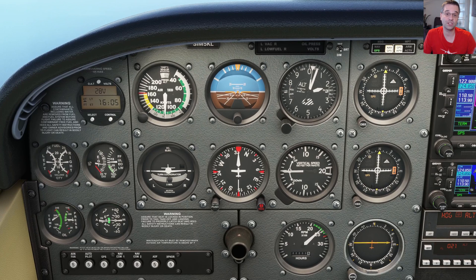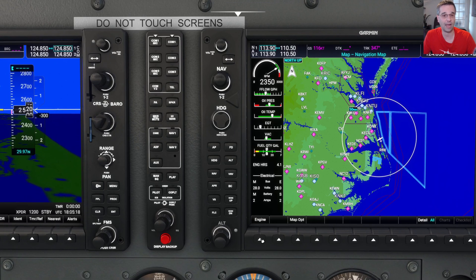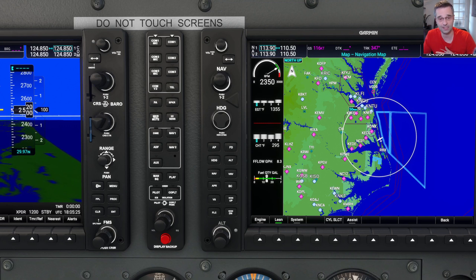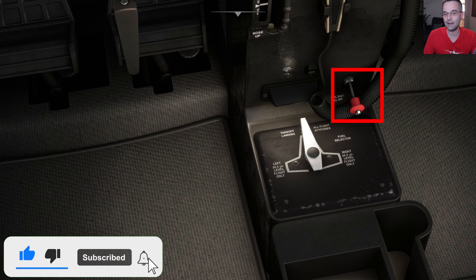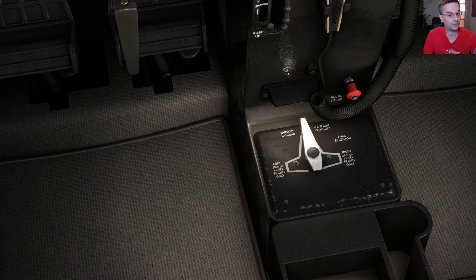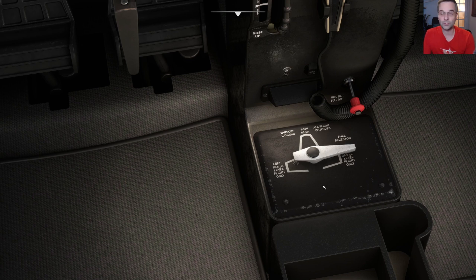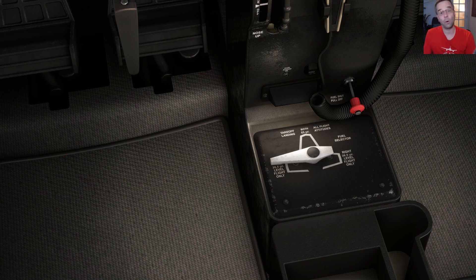The instruments that tell you how the engine is doing will usually be grouped together, though they can look different from plane to plane. You'll typically be able to see the manifold pressure and RPM for setting the power properly in a piston plane, as well as fuel quantity and fuel flow to estimate your range. For the engine to run you have to turn the fuel valves on — you'll typically either have a fuel cutoff switch or it'll be integrated into the tank selector. In some planes you can use fuel from both tanks simultaneously, but you may need to swap tanks during flight to keep the weight balanced, or it might auto-swap.